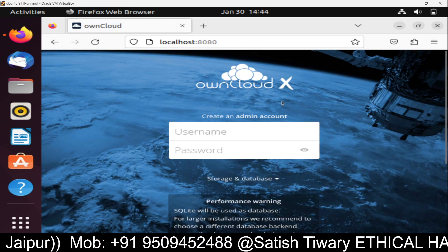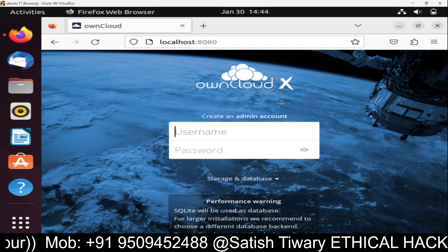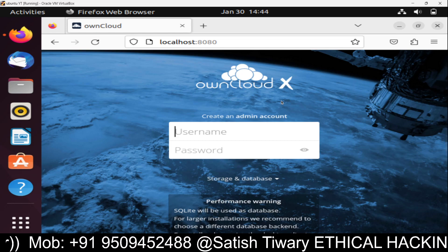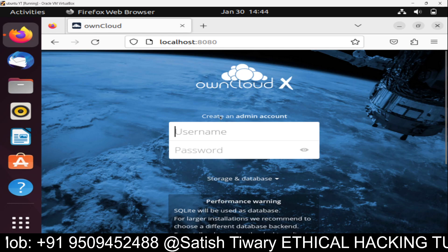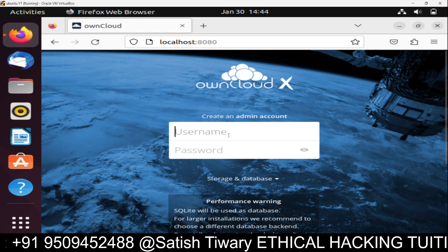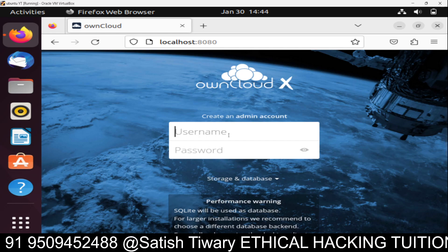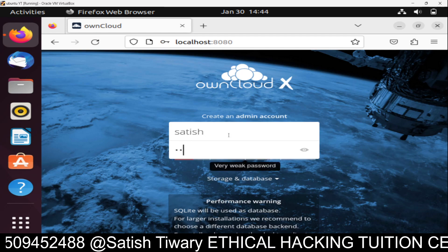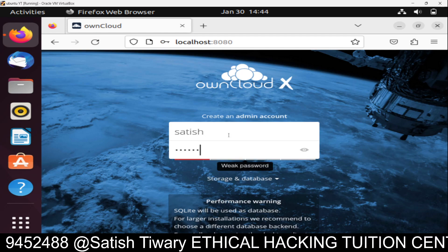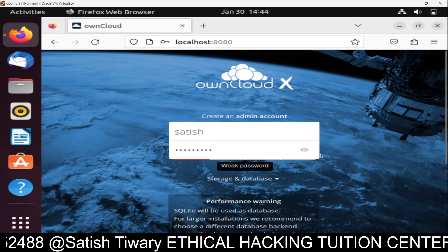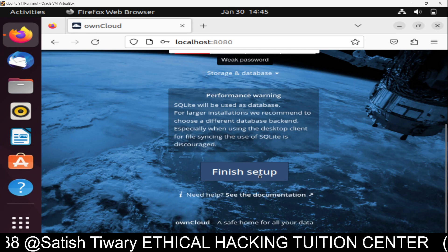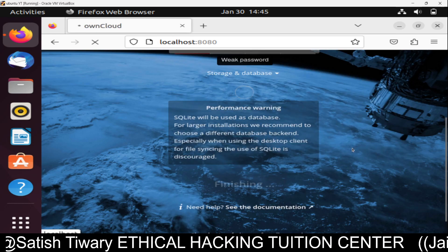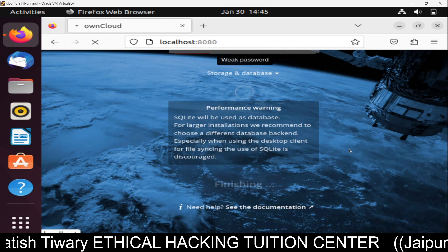In this way, you can set up your own cloud. It's asking to create an admin account. Let's create a username, give some password like redhat123, and then click on Finish Setup. Let's wait.